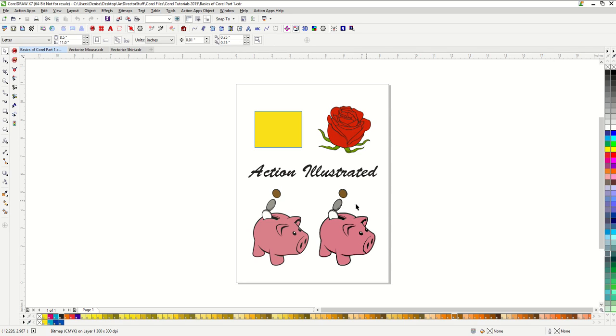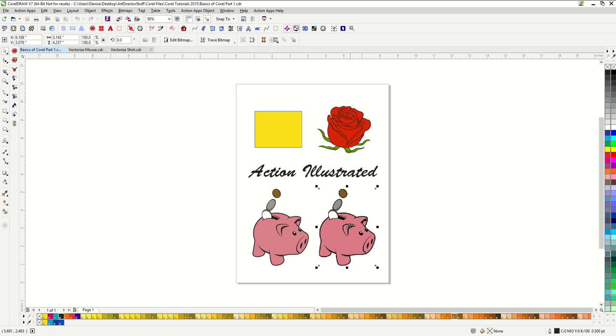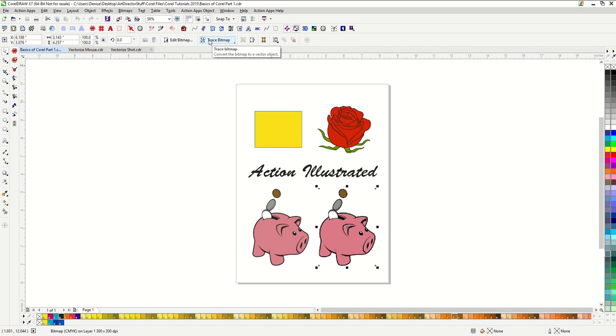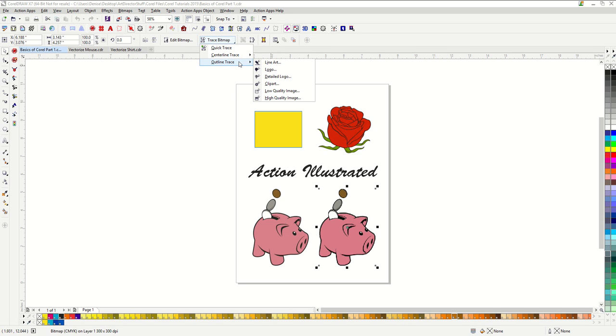So we are back here with our bitmap piggy bank that we had been using in the first couple of tutorials. When I click on my bitmap pig I get an option on my property bar called trace bitmap. I am going to go to outline trace which will bring up all of my trace presets. All of these presets are going to pull up the PowerTrace tool where we will be able to tweak all the preset adjustments.